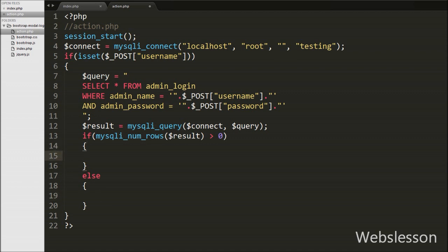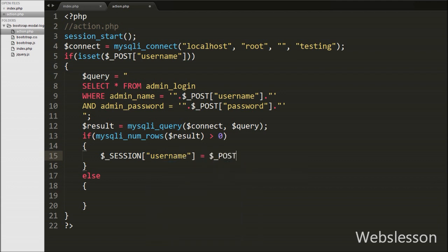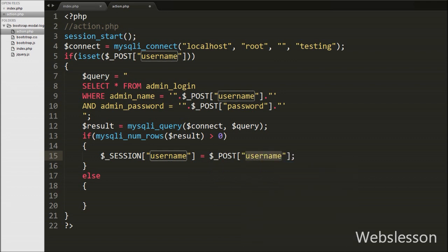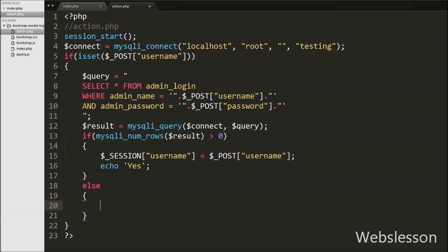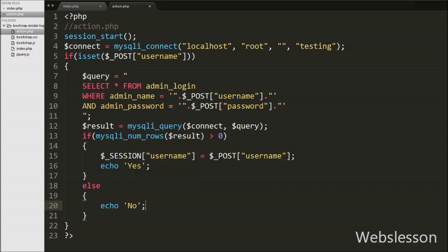If the number of rows is greater than zero, the user data is correct. In the if block we create $_SESSION['username'] = $_POST['username'] to save the username in the session variable, then we write echo 'yes', which will be sent back to the success callback function. If the number of rows equals zero, the else block runs and we write echo 'no', which is also sent back to the success callback function.